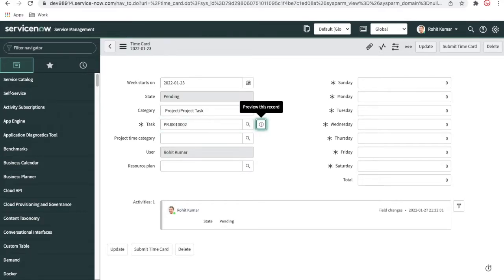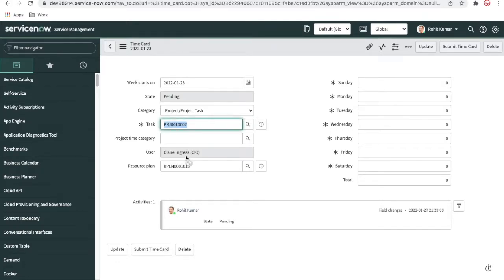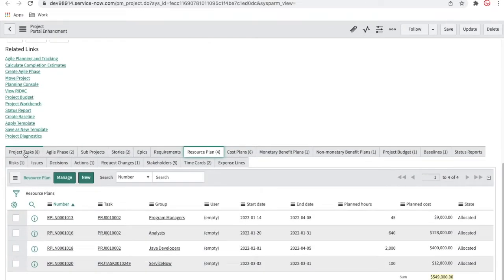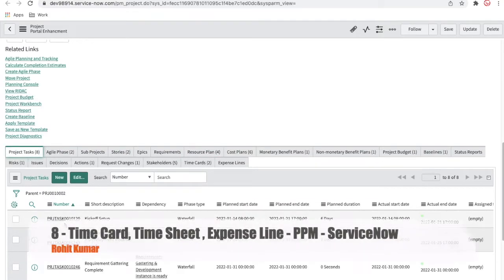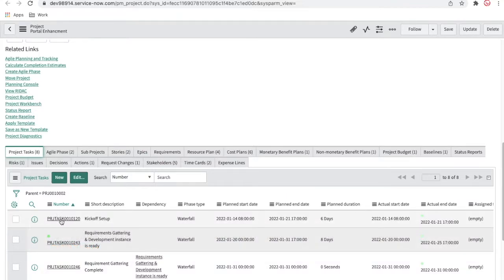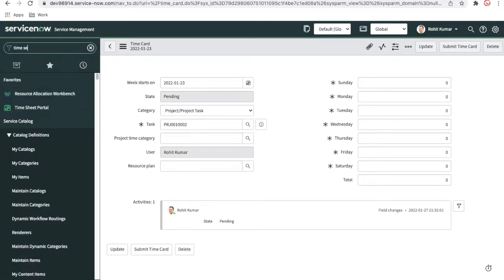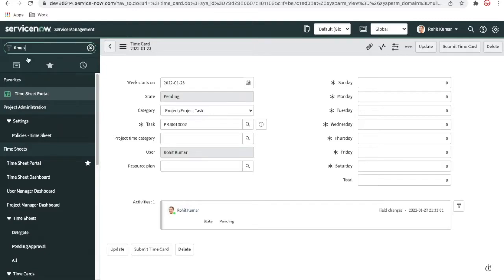We have created a time card for myself for this project, and also created another time card for another task for this other user. Let's take a simple example: I also work on this project and this project task, but my manager did not assign any time card for me for this project task. To see how this works, I'll go to the timesheet portal first.